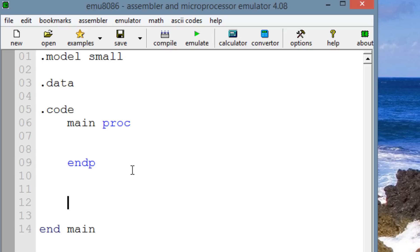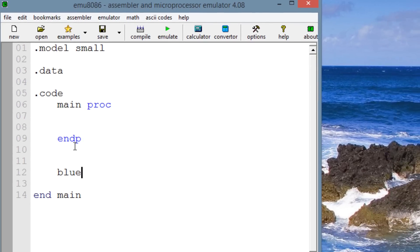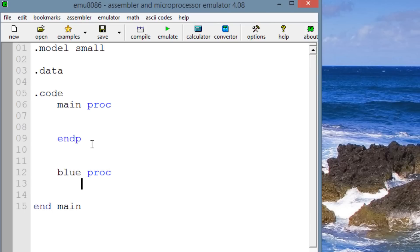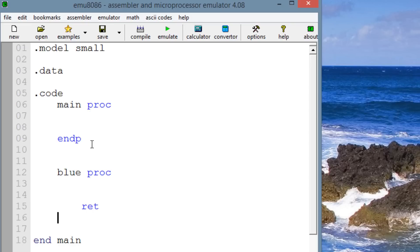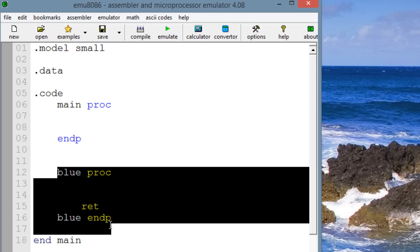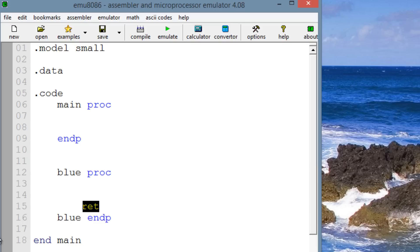We can create our own procedures. We just have to first give our procedure a name — I'll call mine 'blue'. Then we type in PROC, like the main procedure. Hit enter a few times, then we have to type in RET. Then we hit enter, hit backspace a few times, then we type in our procedure name, which is 'blue', then ENDP for end procedure. So since we created a new procedure, we have to have this RET before the 'blue ENDP', or before the procedure name ENDP.